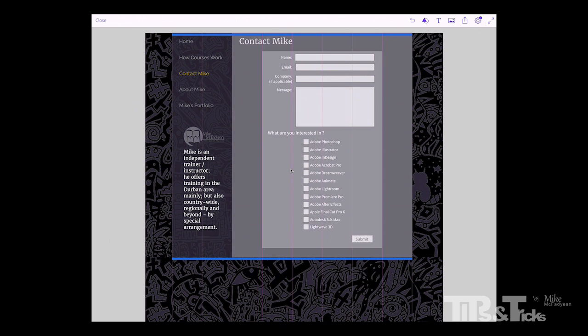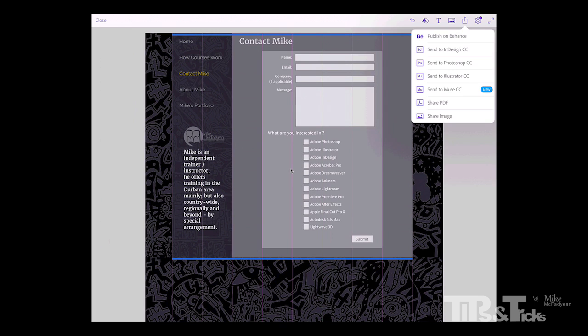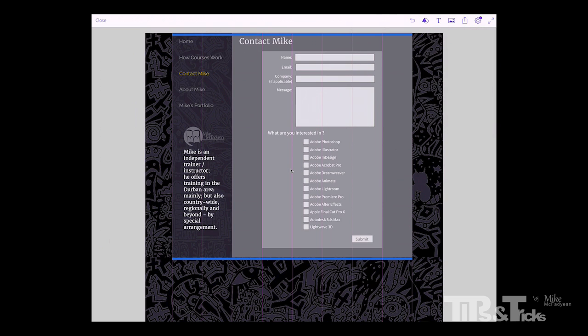The great thing about this is I can then send this over to my desktop applications like InDesign, Photoshop, Illustrator, Muse. It is quite limited. It is certainly not a total design solution.